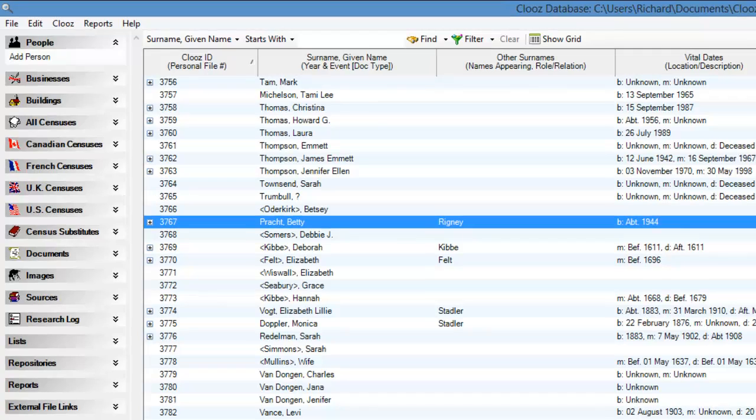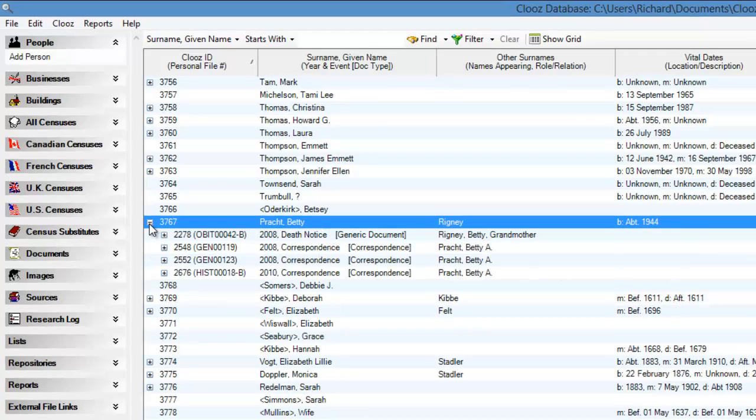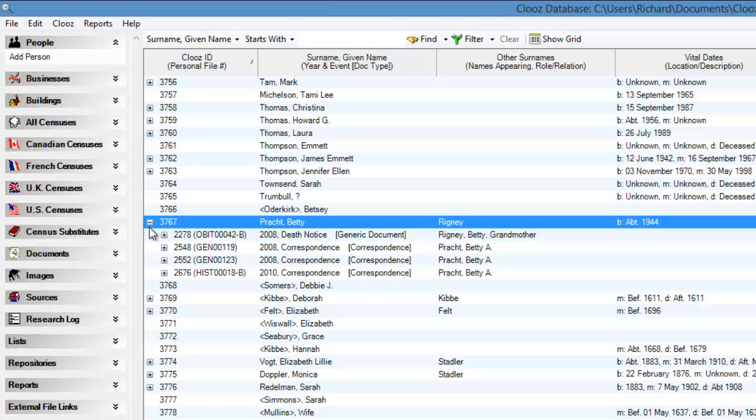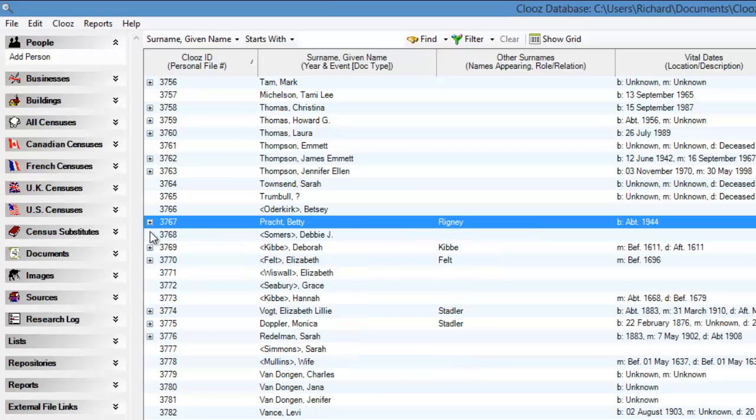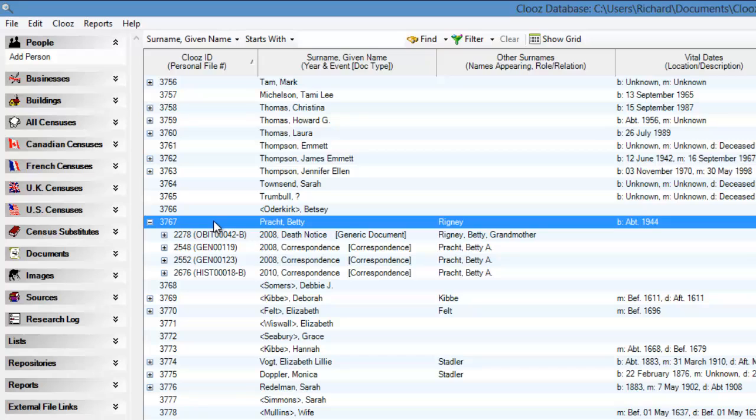Let's click on a plus sign to expand the data. We have people records as the top level at the moment, so any documents, images, or research log items that are linked to that person will now be listed. Click the minus sign to collapse the data rows. Note that double clicking anywhere on a row will also perform the expansion or collapse function.